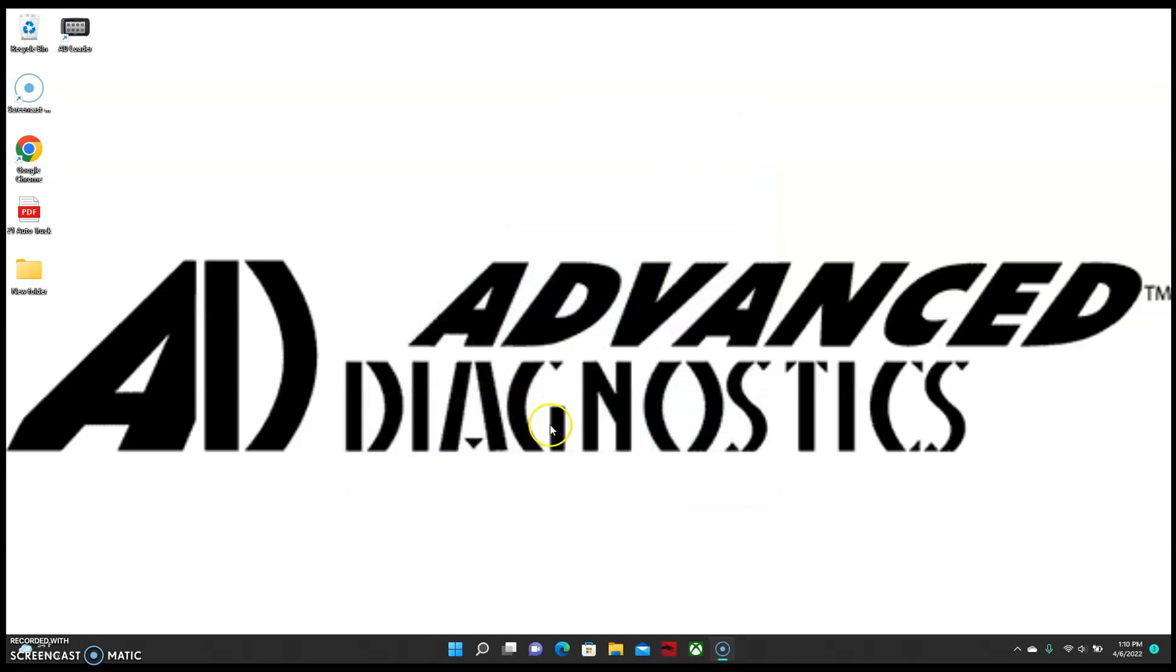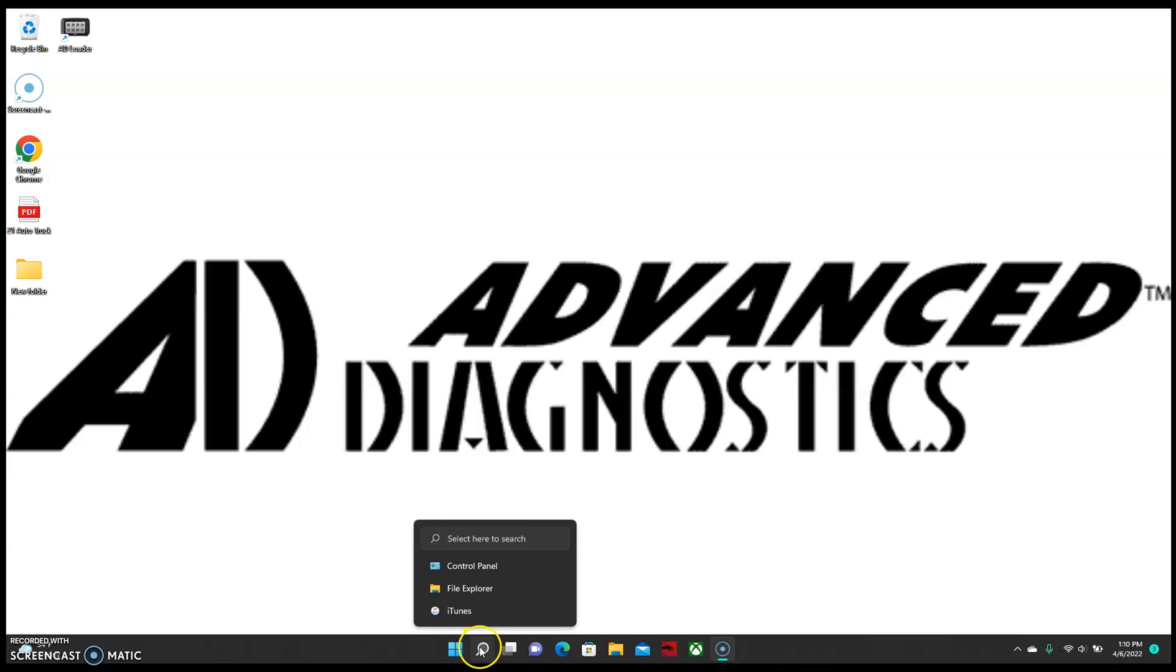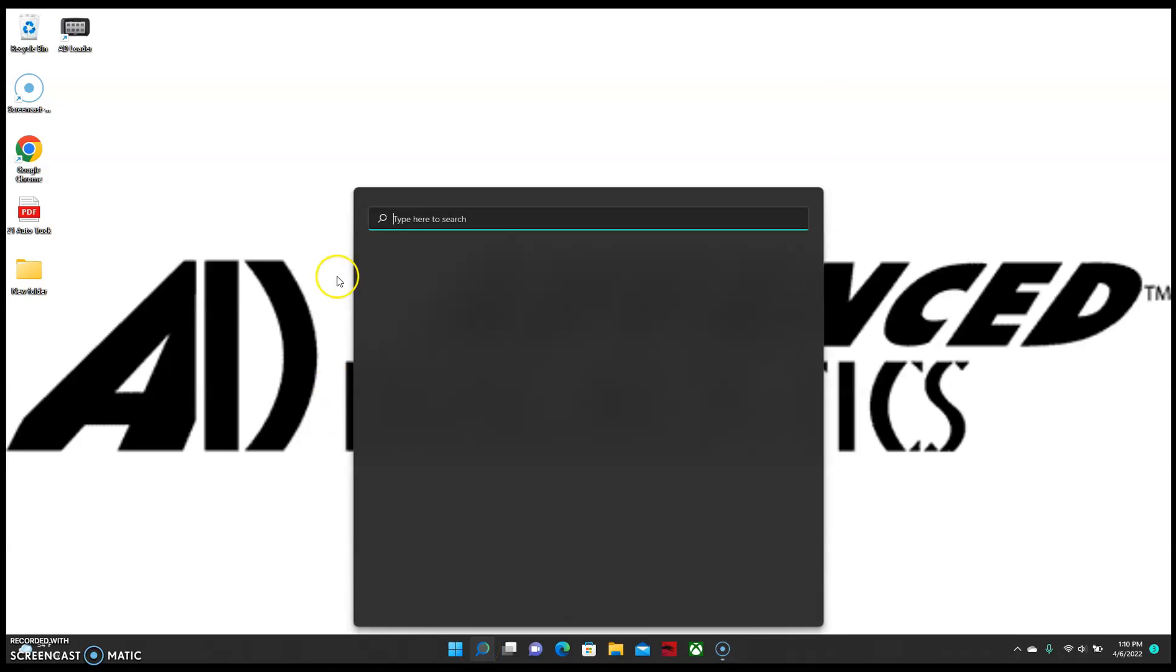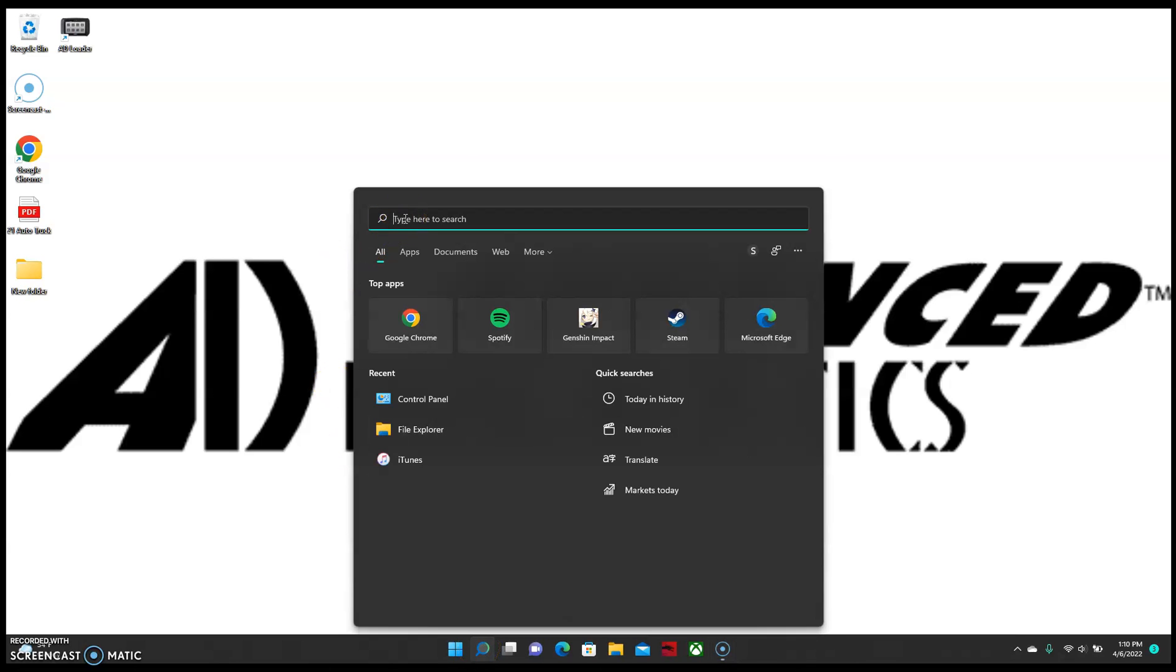So what we have to do, and it should be the same on Windows 7, 10, 11, it should relatively be the same. We're going to go to the search bar and look for an app called Control Panel.